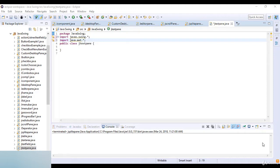JTextPane uses DefaultStyledDocument as its default model. The simple libraries used in JTextPane include BadLocationException, which is javax.swing.text.BadLocationException, JTextPane, StyledDocument, SimpleAttributeSet, and StyleContext.